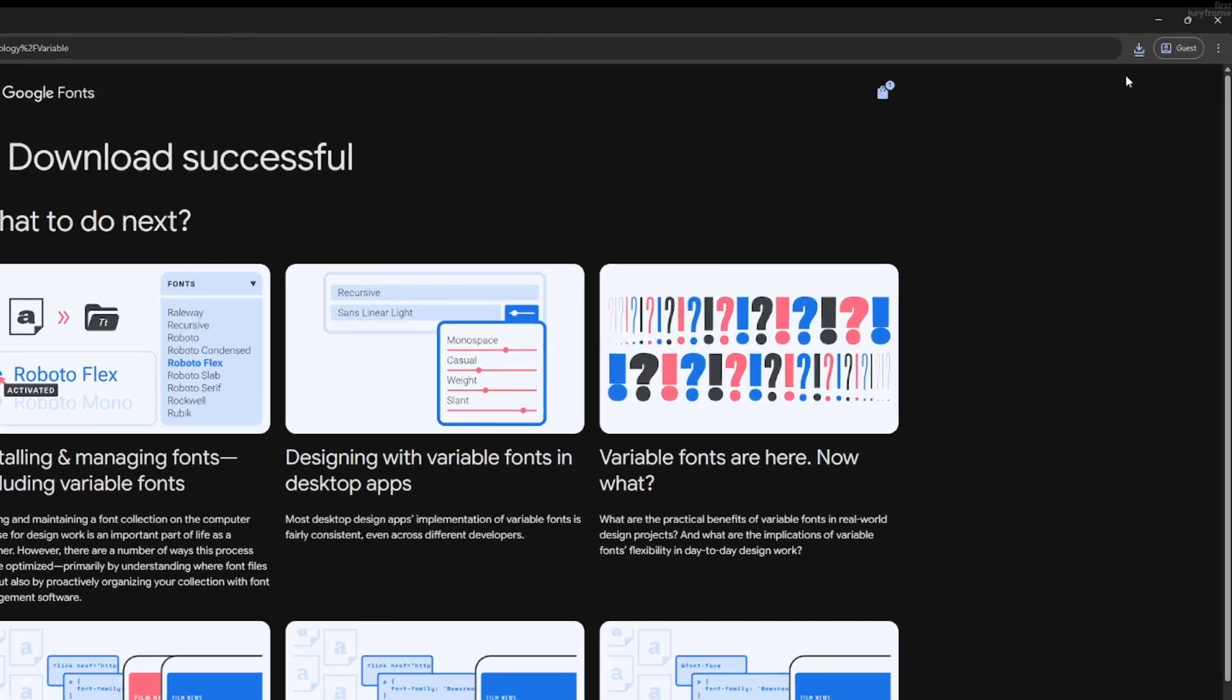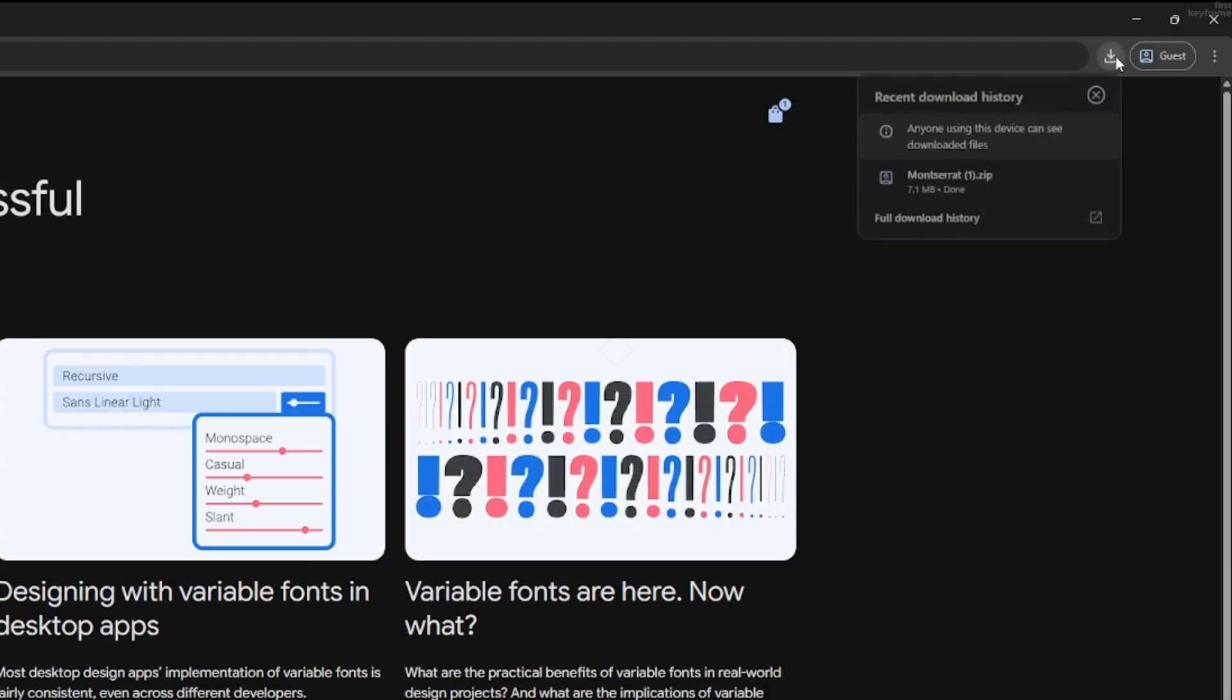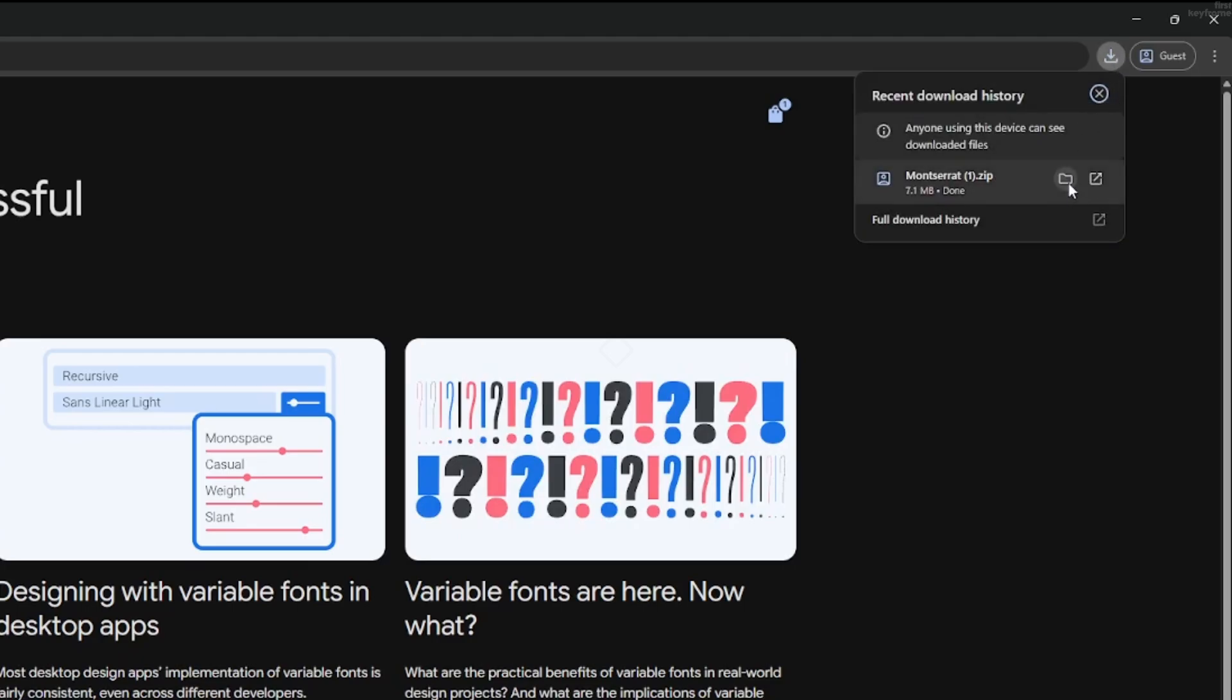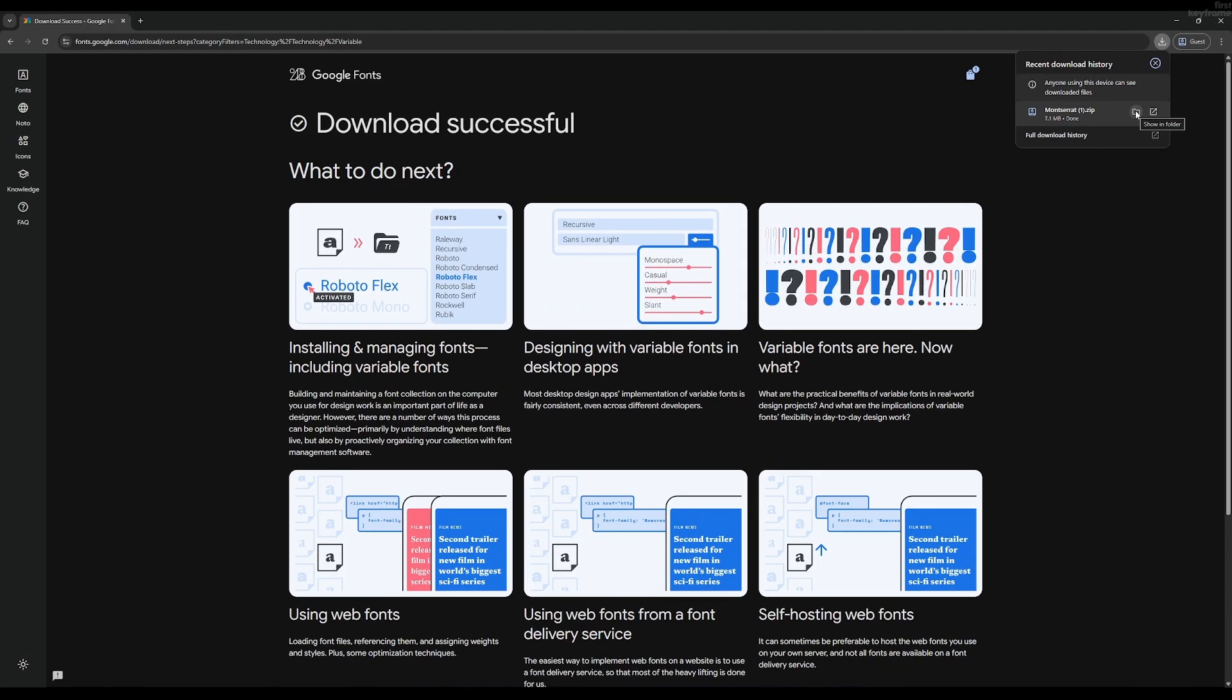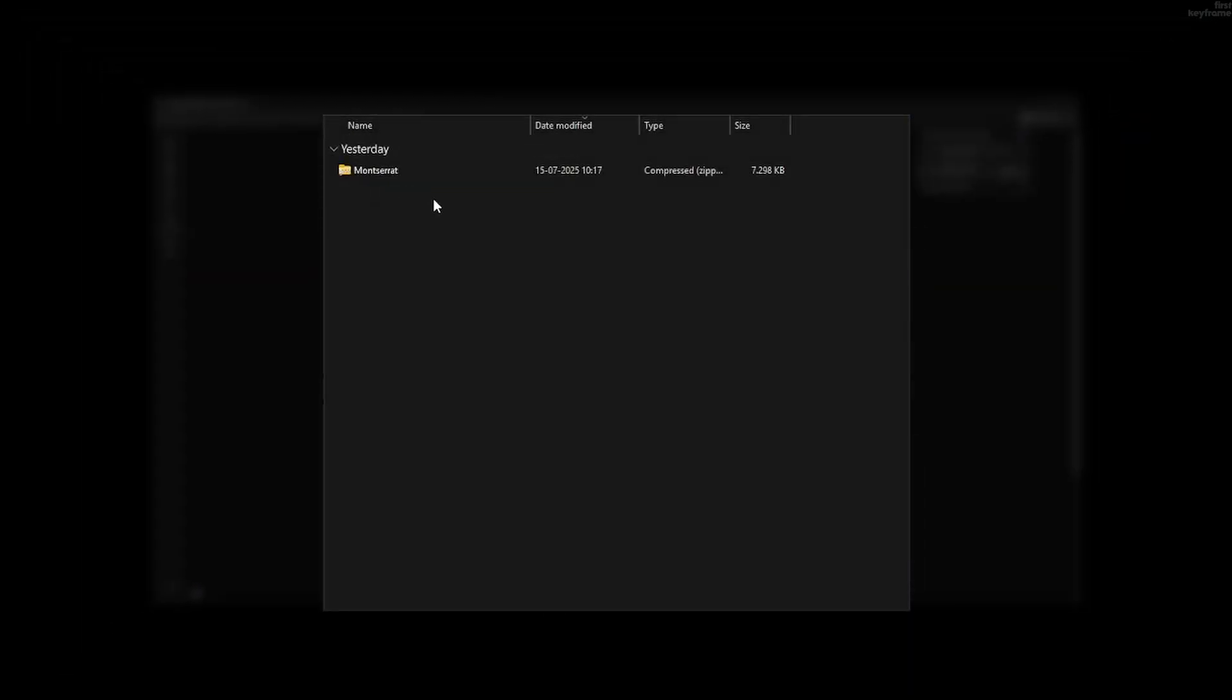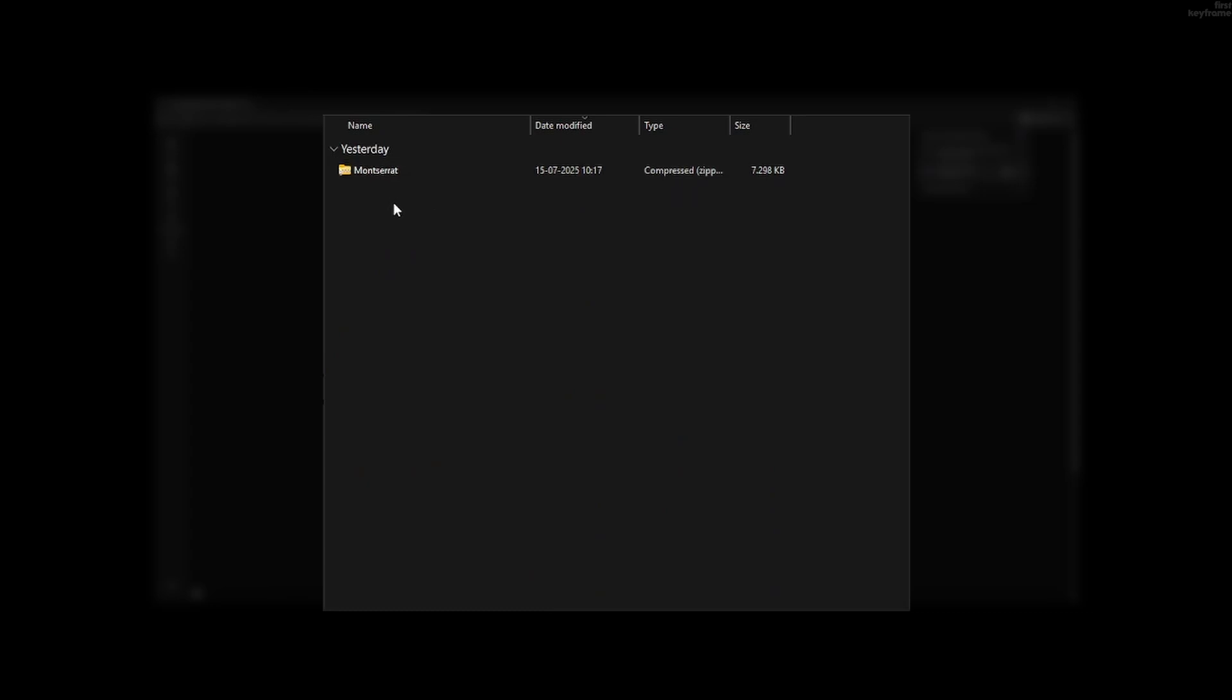Now you can open this zip file in your folder. In here, you want to extract the folder by right-clicking on it and then pressing Extract All. Once you've extracted the folder, we want to select our file.